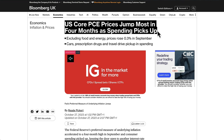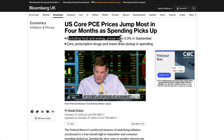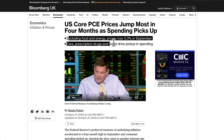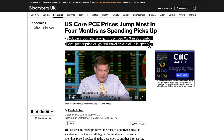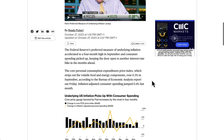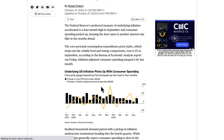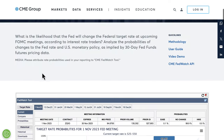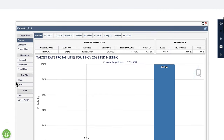There's been a lot of doom and gloom around the dollar and an expected recession, but that doesn't seem to be appearing for now. GDP accelerated to a 4.9% annualised rate, more than double the second quarter pace. Personal spending jumped 4%, also the most since 2021. Core prices jumped the most in four months — excluding food and energy, prices rose 0.3% in September. Cars, prescription drugs, and travel drove the pickup in spending, with underlying US inflation picking up alongside consumer spending.